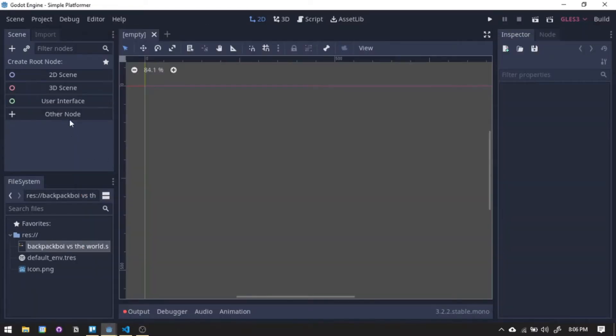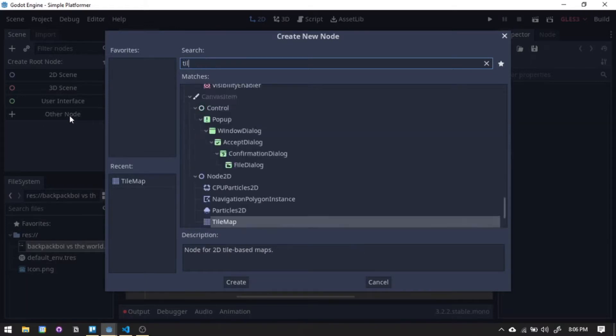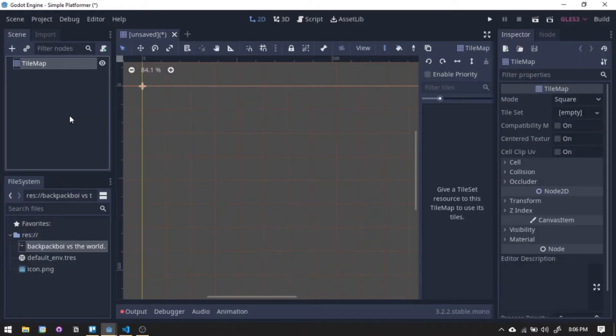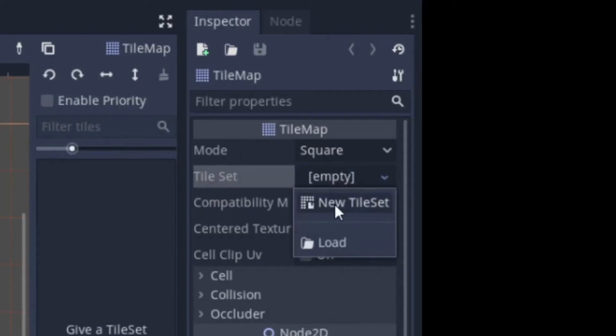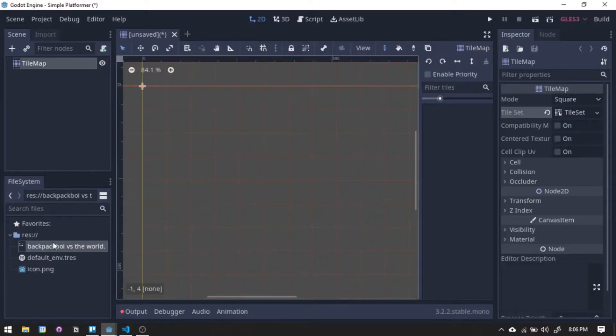First things first, we need something that the player can stand on. So for that, we'll create a new tileset for the world using the art asset that we had for the game. Link for the asset in the description below.